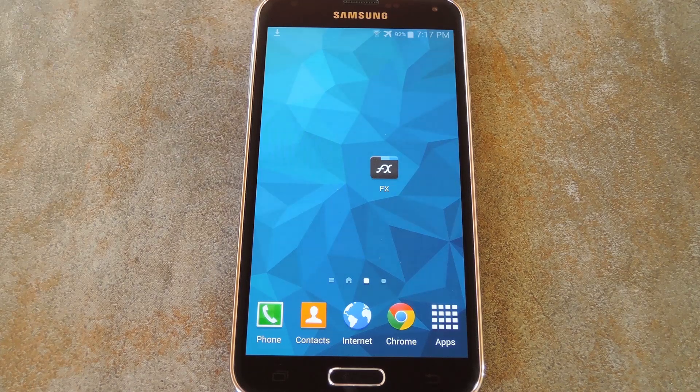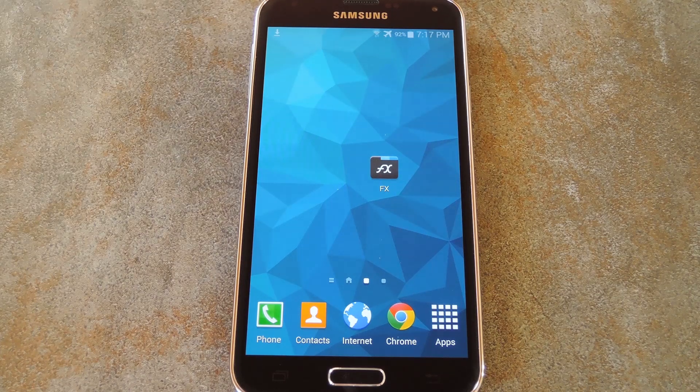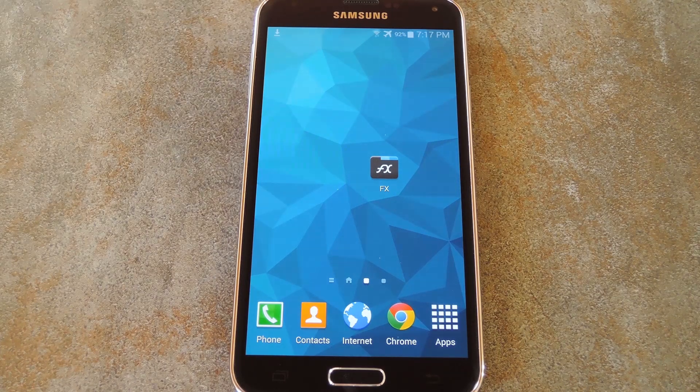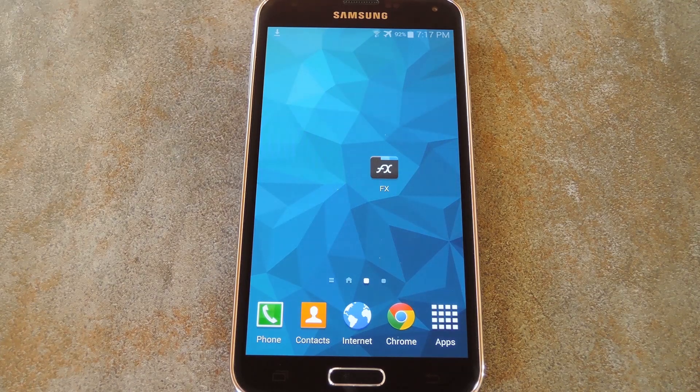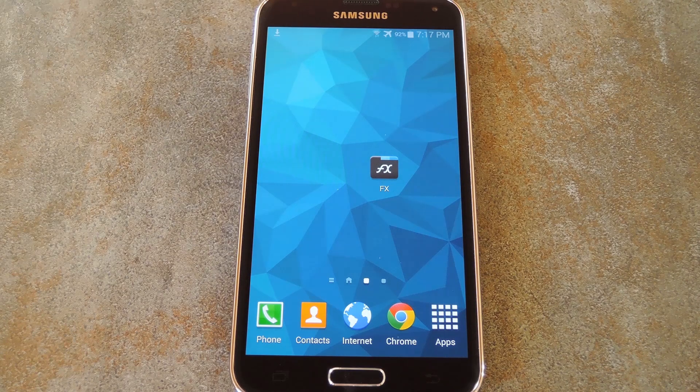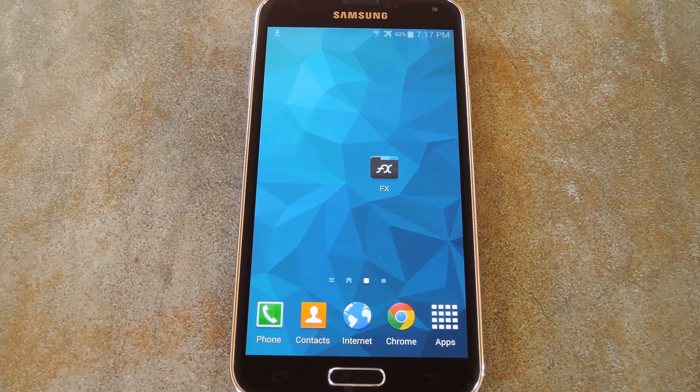What's up world, it's Dallas with GadgetHacks, and today I'm going to show you how to theme some of the stock apps on a Galaxy S5.